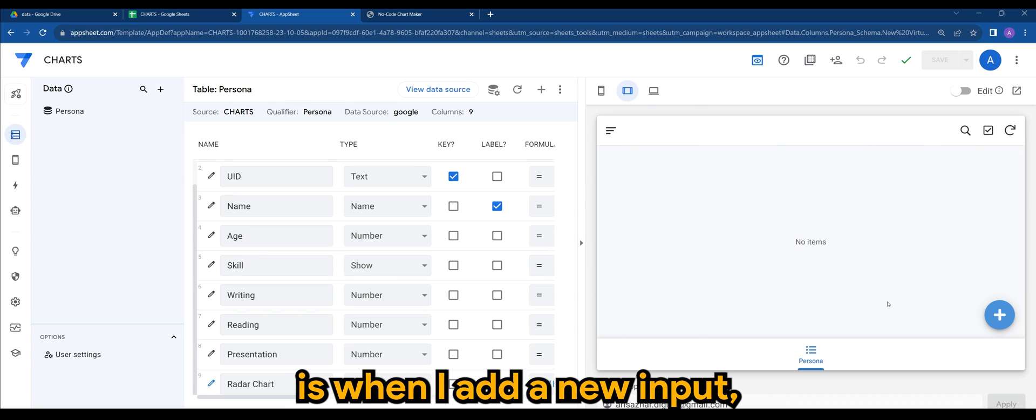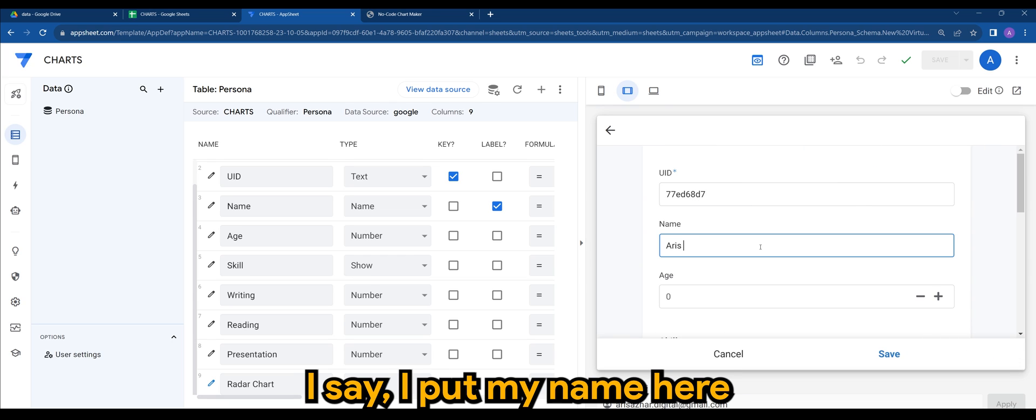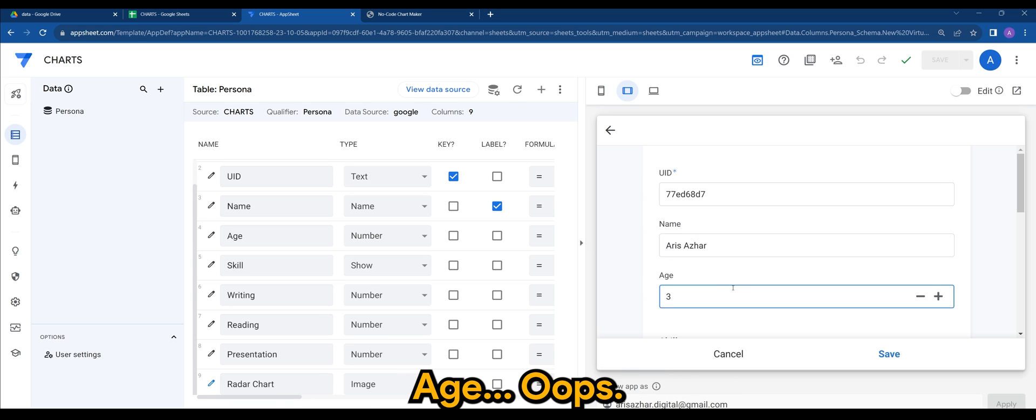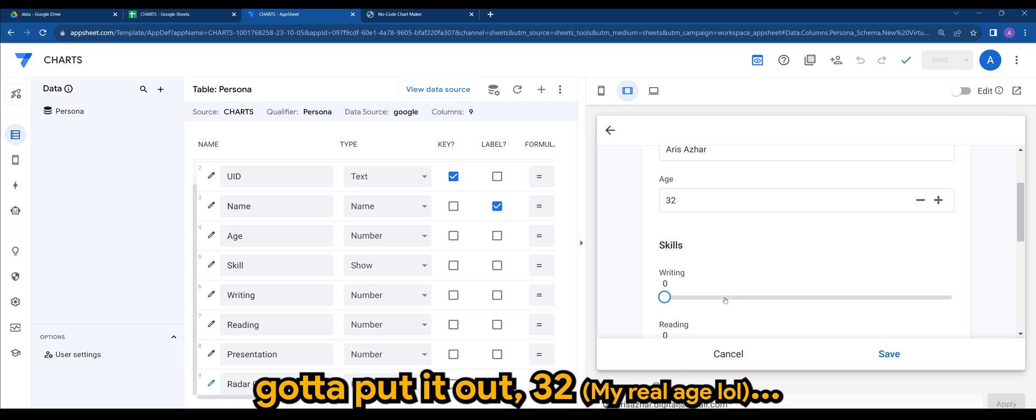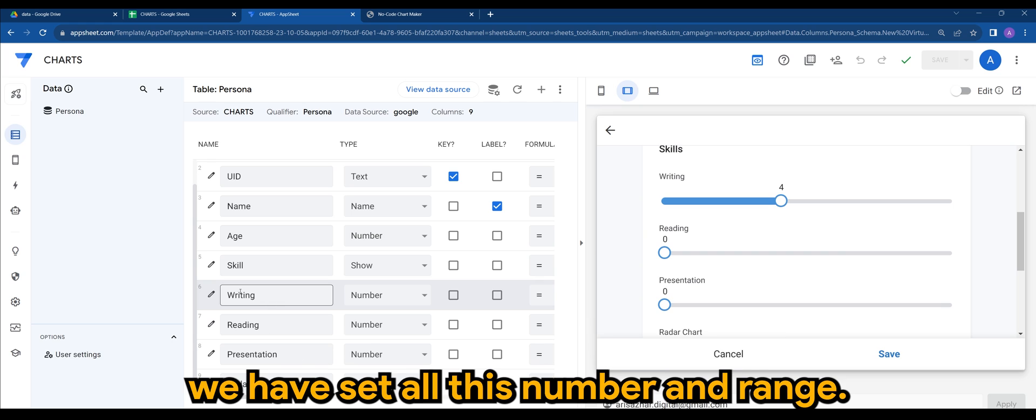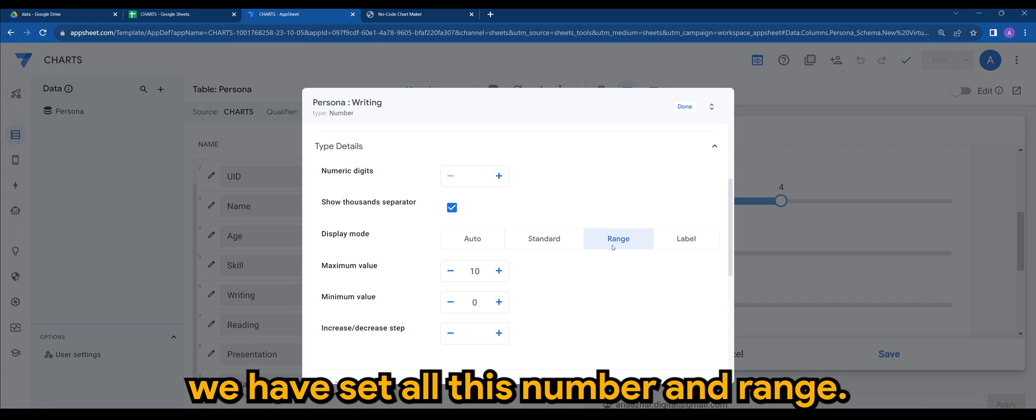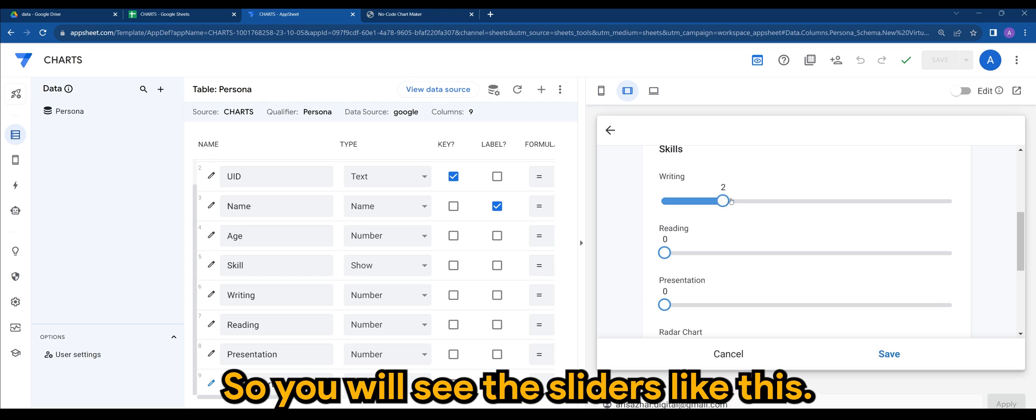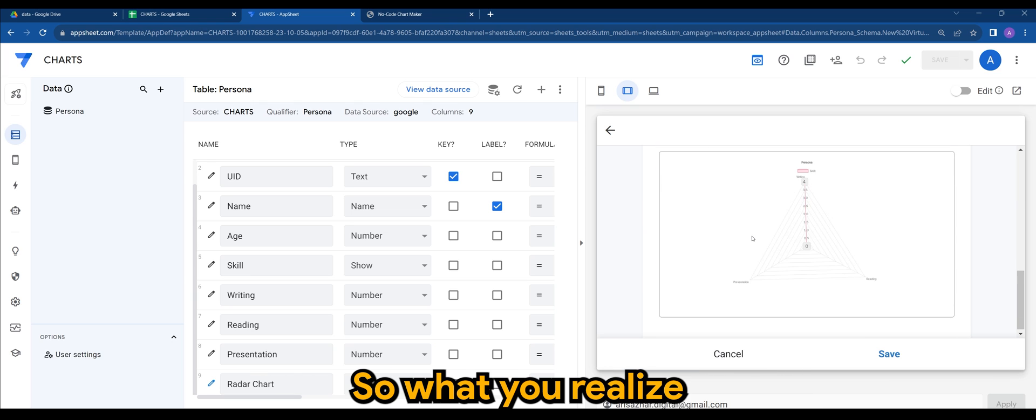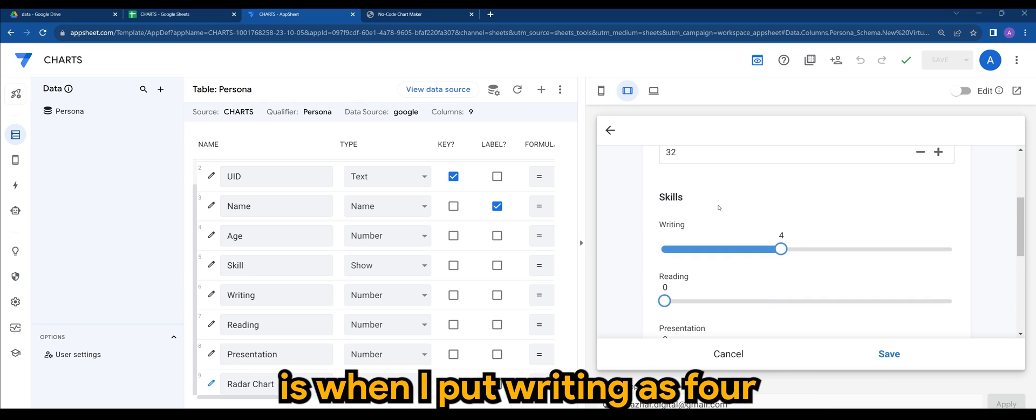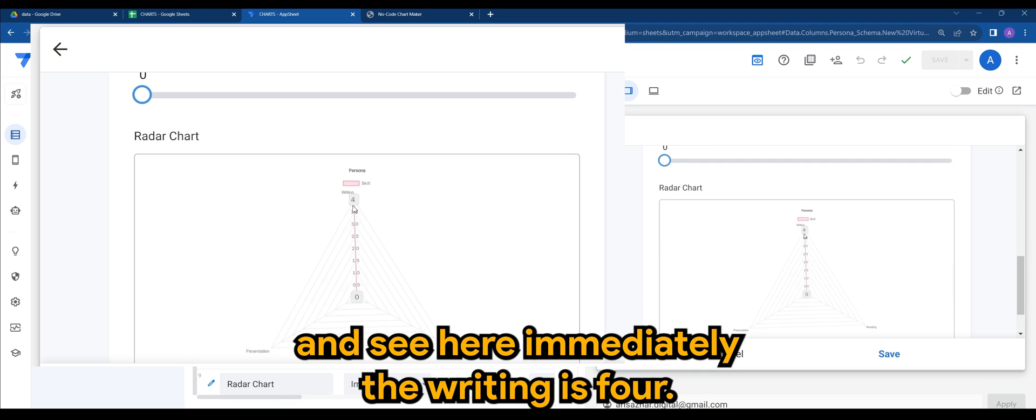So what's going to happen is when I add a new input, let's say I put my name here, age, I'm going to put it out, 32. So you can see the slider here is because we have set all this number and range. So you'll see the sliders like this. So what you realize is when I put writing as 4, you can see here immediately, the writing is 4.